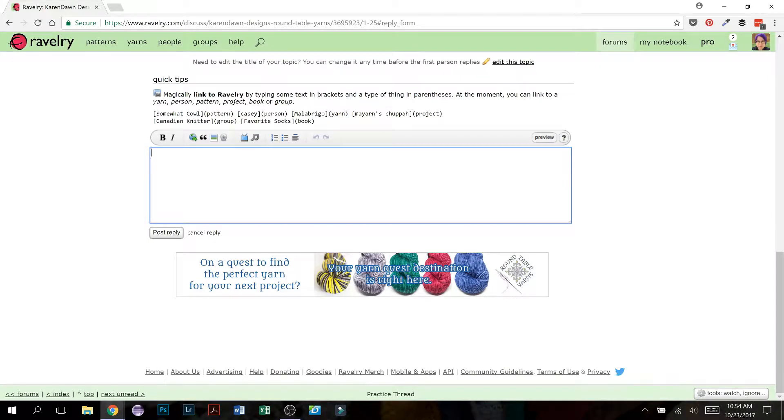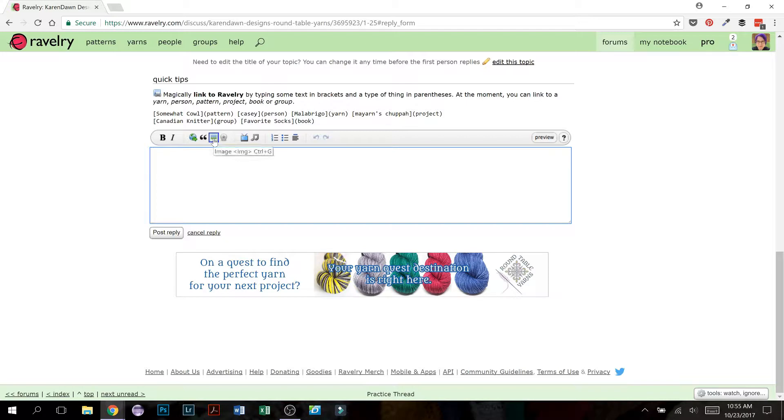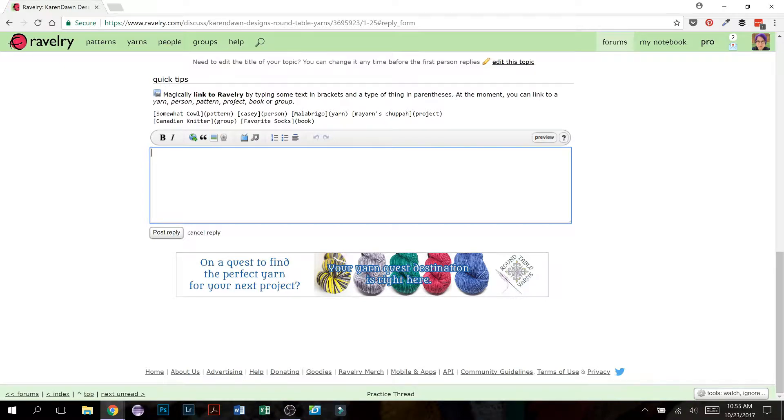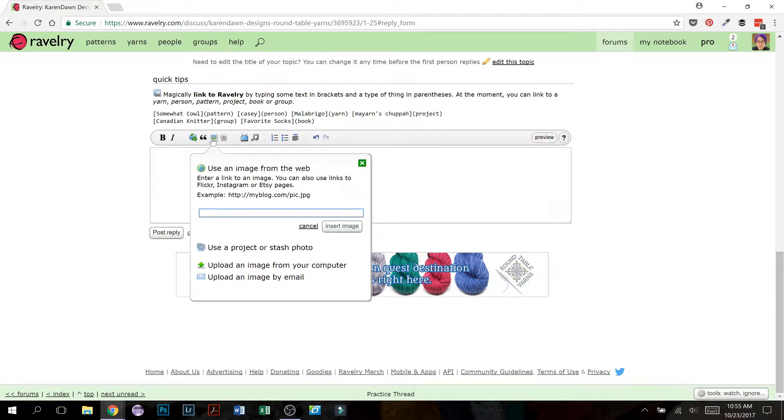You have several different ways that you can add a picture to your forum post, but they all start with this button right here that is the image button. So go to a new post reply and then click this image button. Your options are to use an image from the web.